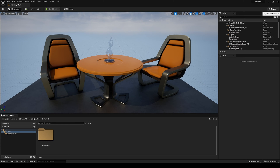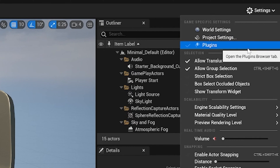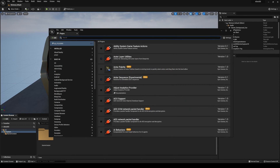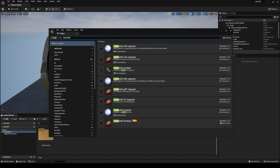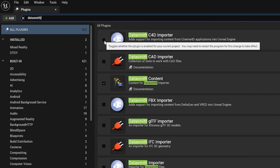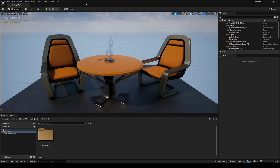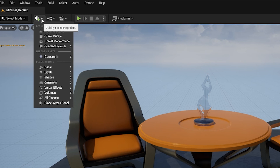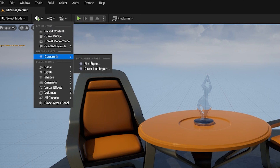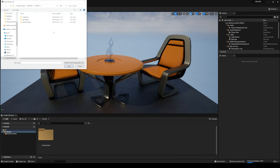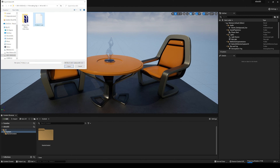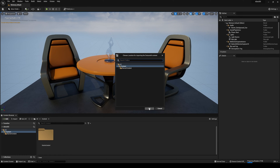Now we're in Unreal Engine. Go straight into the Plugins menu and enable Datasmith. It has the Datasmith C4D Importer. Restart the engine. Now that the engine has restarted, very simply go to the Create Content button, then Datasmith and File Import. Navigate to the folder that you saved your C4D file in and open it. Save it into the Content folder.